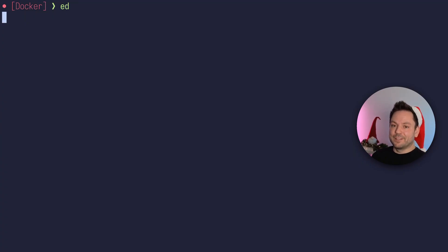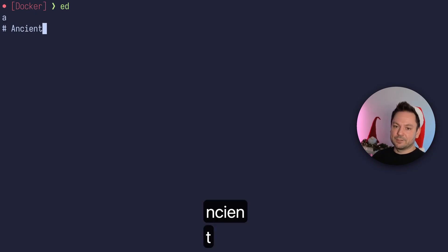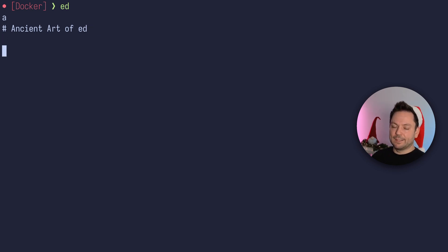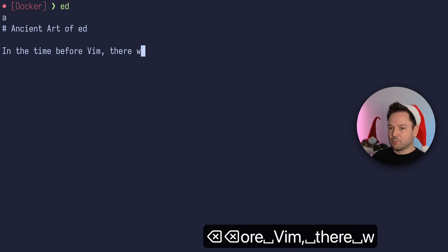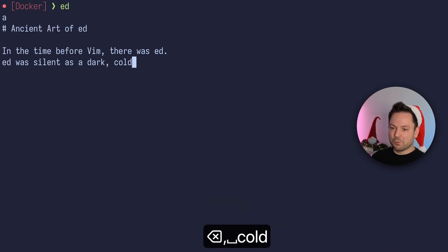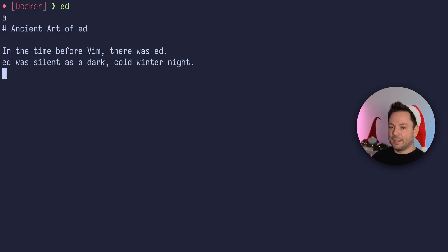Let's actually do something here. I'm going to create a file, so I'll put in an 'a' and hit enter. Now I'm just going to type in some text — a markdown file. Let's say 'The Ancient Art of Ed' or something like that. Hit enter for a new line, and another one to create an empty line. Then let's put in some text like 'In the time before Vim, there was Ed. Ed was silent as a dark, cold winter night.' Let's go with this. Hit enter again for a new line, then type a dot and press enter.